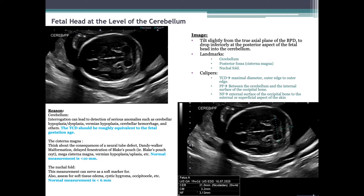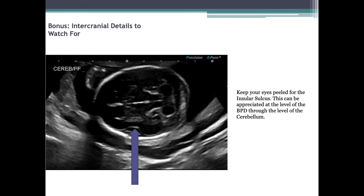The cisterna magna is located between the cerebellum and the dorsal surface of the medulla oblongata — this is where CSF produced in the ventricular system drains via the fourth ventricle. This allows insight into system functionality. Consider consequences of neural tube defects, Dandy-Walker malformation, delayed fenestration of Blake's pouch (Blake's pouch cyst), mega cisterna magna, and vermian hypoplasia or aplasia. Normal measurement is less than 10 millimeters. The nuchal fold measurement can serve as a soft marker with the highest consequence in aneuploidy analysis, carrying an increased risk by a factor of 17 for trisomy 21. It is also an opportunity to assess for soft tissue edema, cystic hygroma, or occipital seal. Normal measurement is less than 6 millimeters. Keep your eyes peeled for the insular sulcus, appreciable at the level of the BPD through the level of the cerebellum.